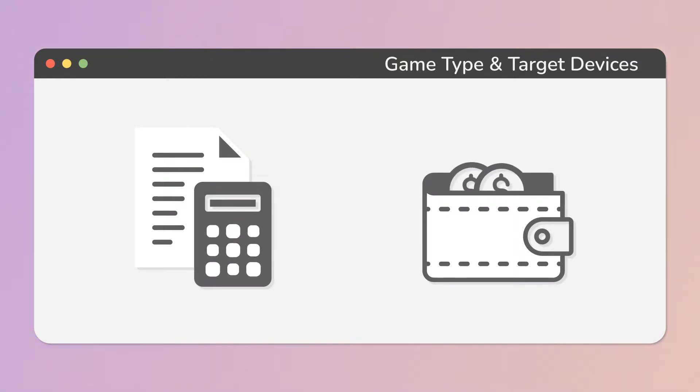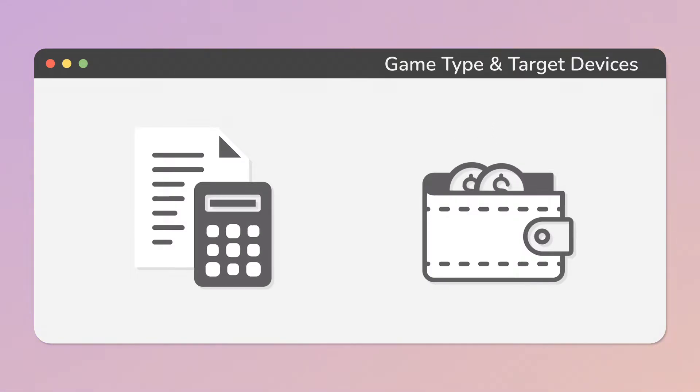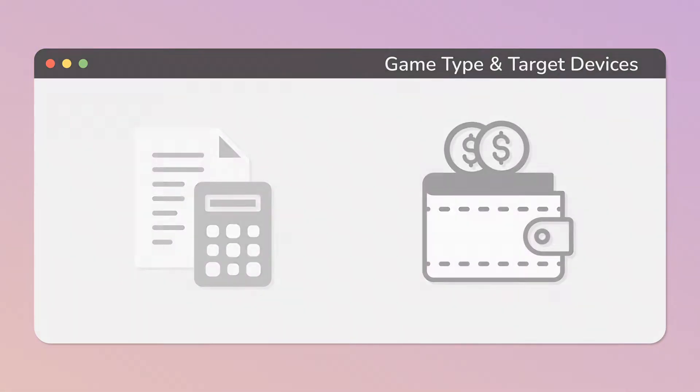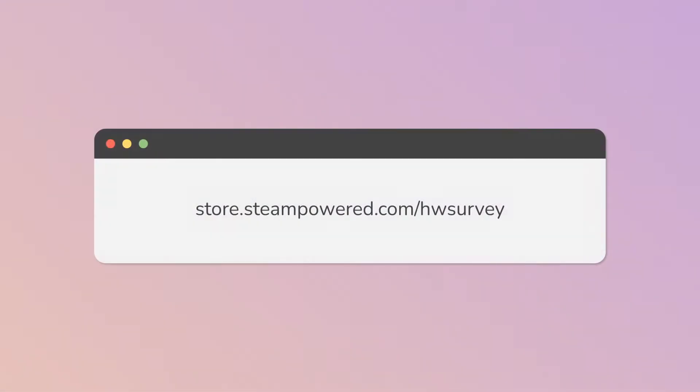But let's see examples of some statistics, which we can use to decide target devices and hardware. Steam aggregates a lot of useful data, which you can use when targeting PC, Mac and VR devices. You can find them here.